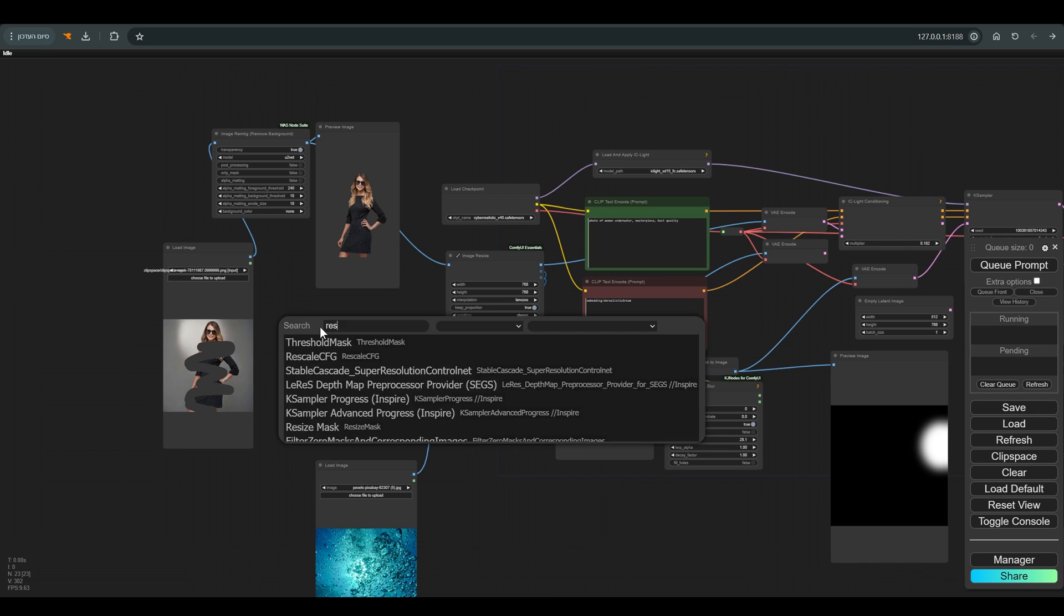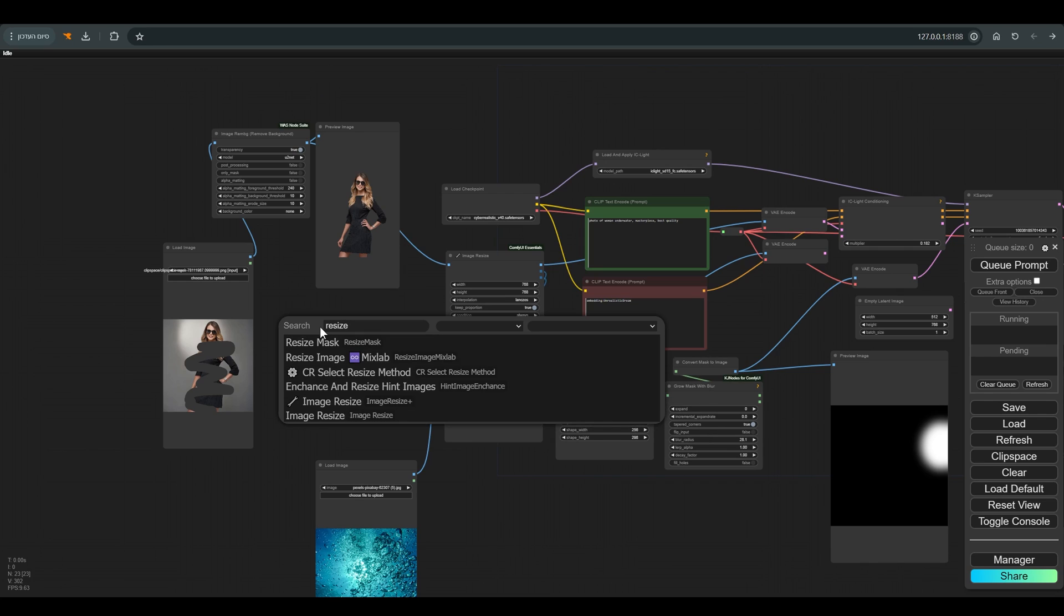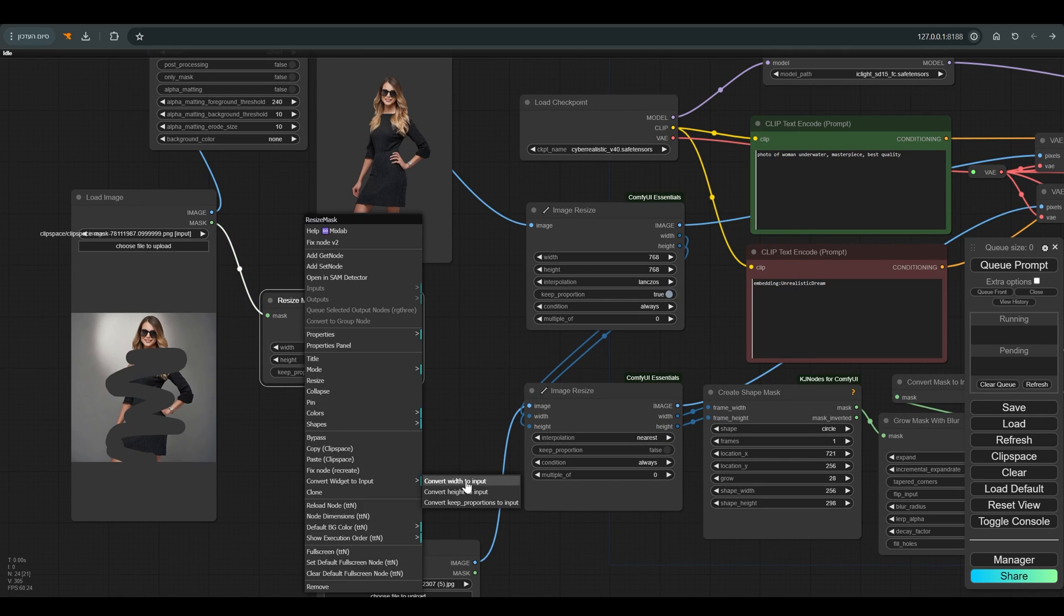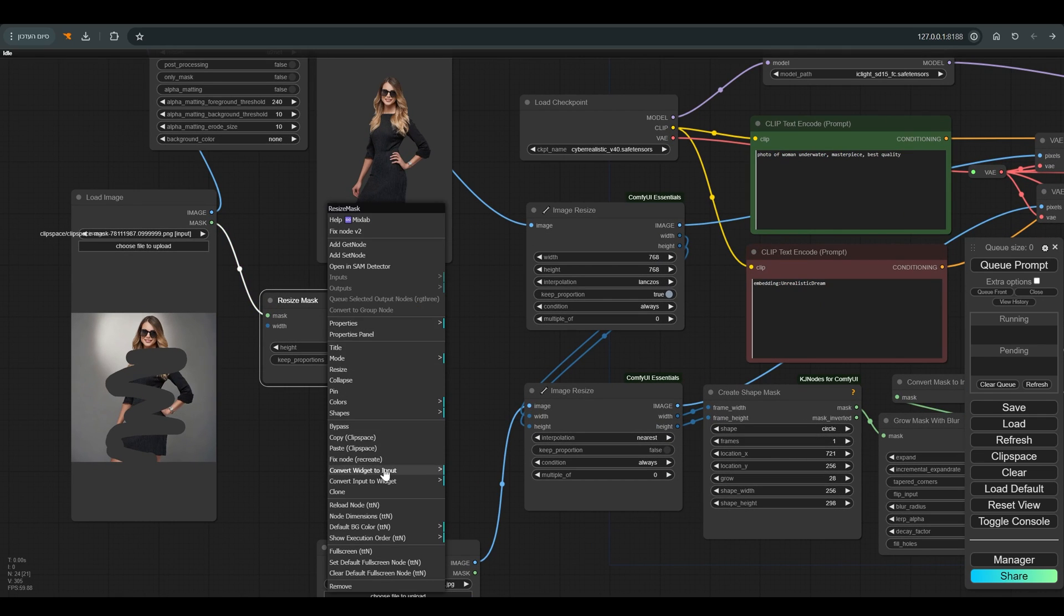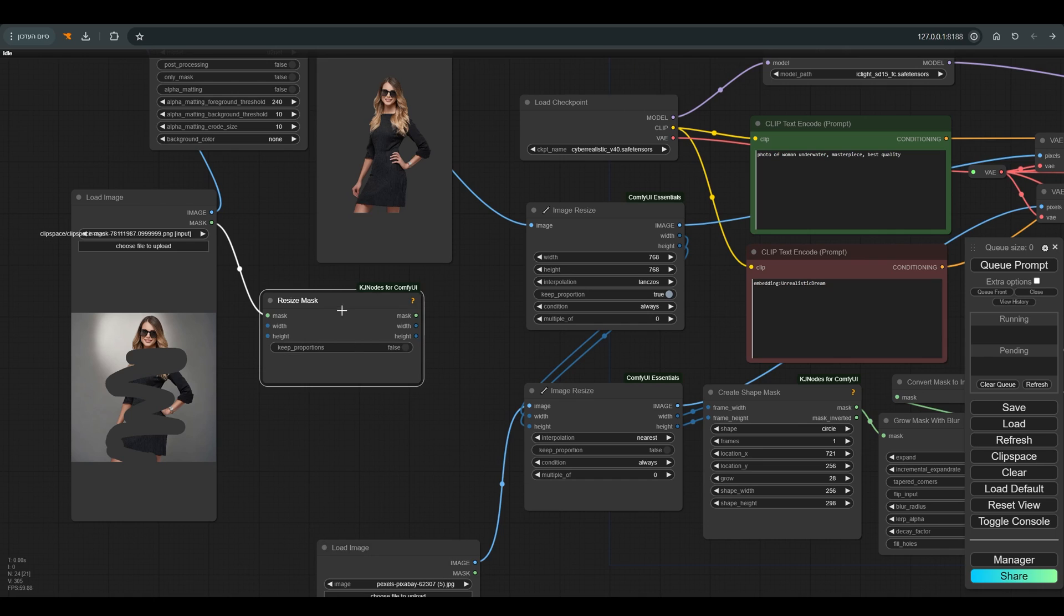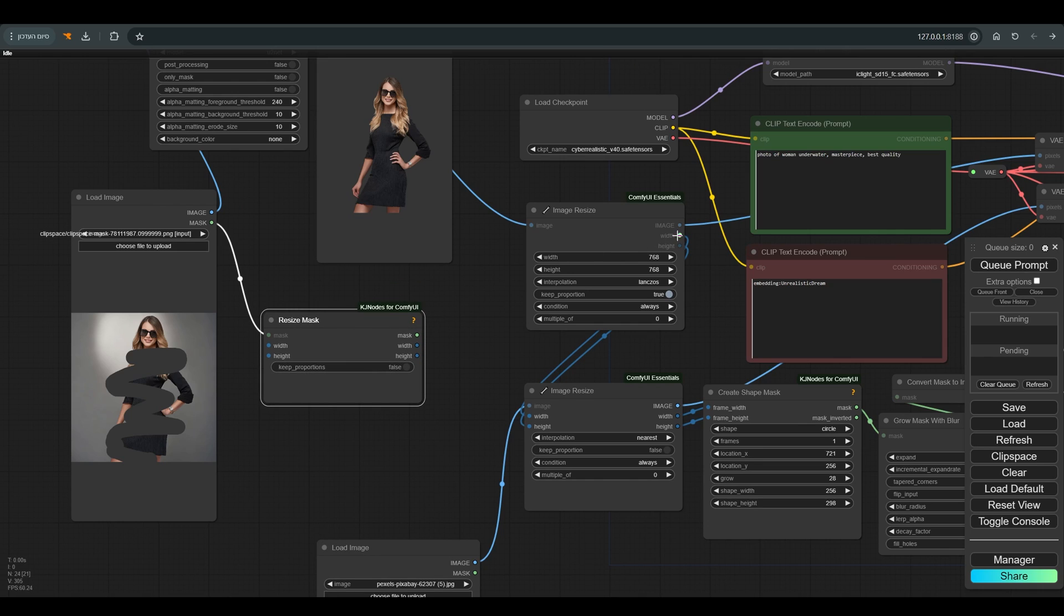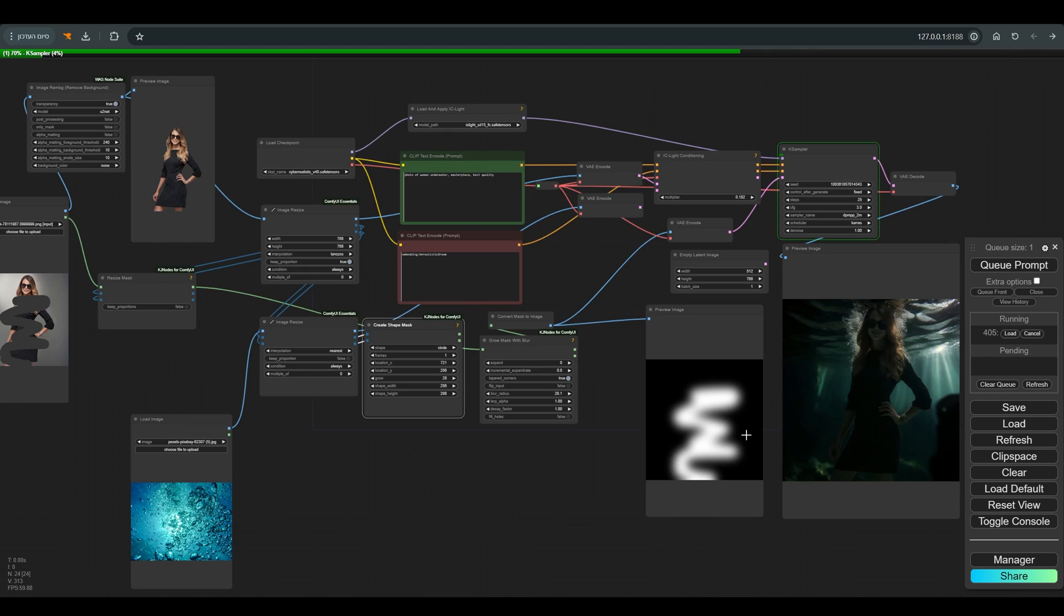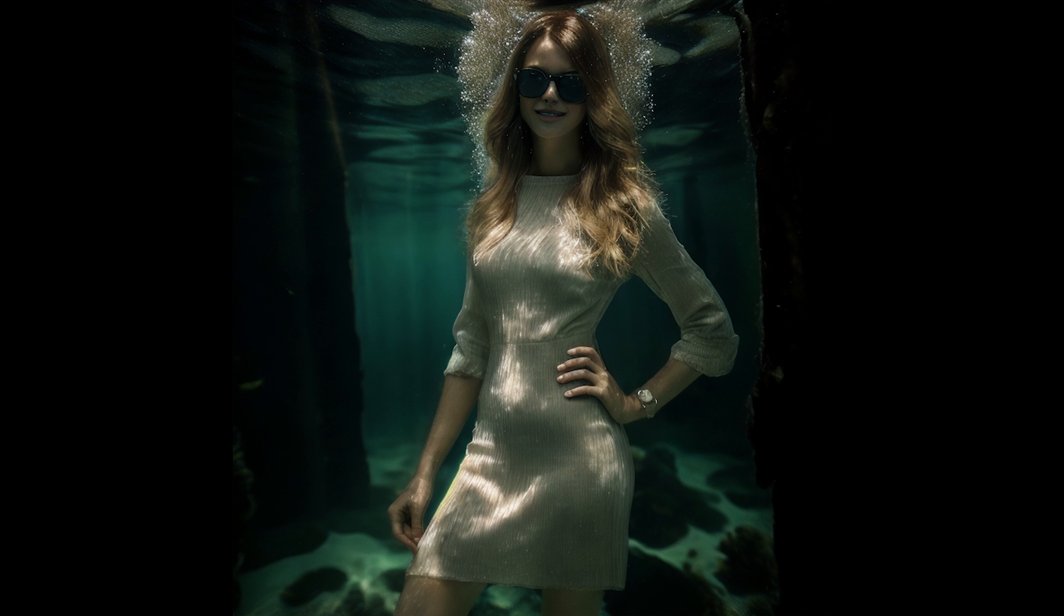then we will look for the resize mask node, and the length and width will be changed to input, and we will connect them to the resize image node, and we will connect this mask to the grow mask with blur. And you can see how the lighting changes depending on the position of the mask.